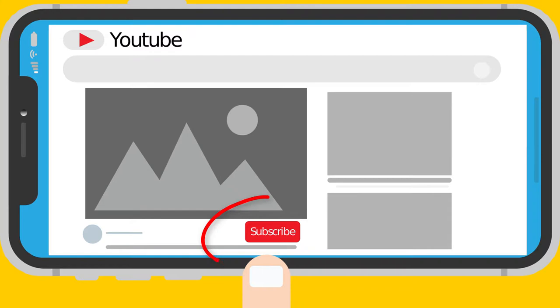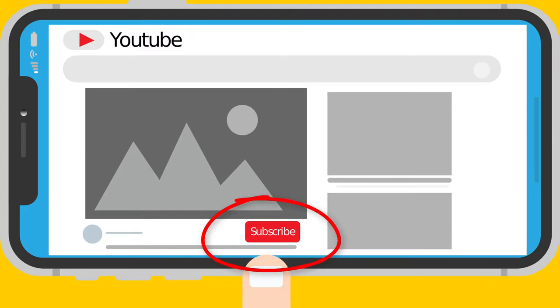Before we begin, subscribe and click the bell icon so you don't miss new videos where I will analyze how your other politicians perform.